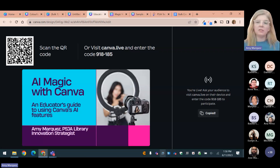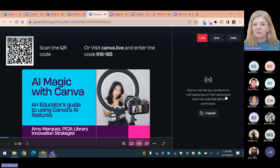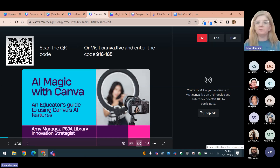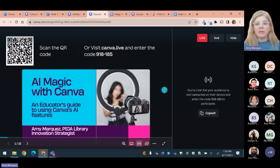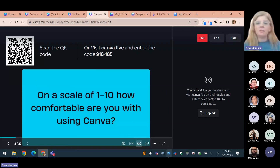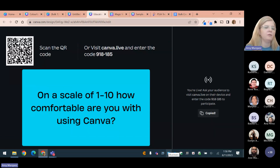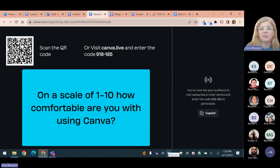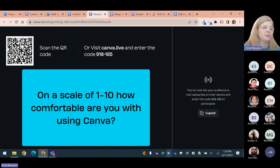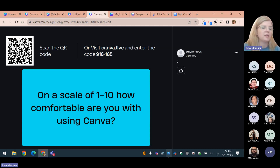So here's my question: on a scale of 1 to 10, how comfortable are you with using Canva? With 1 being you're very new to it or don't have an account, to 10 being you're an expert pro who knows all the things. Go ahead and put in a number about how comfortable you feel using Canva.